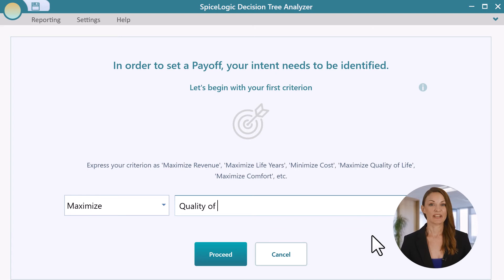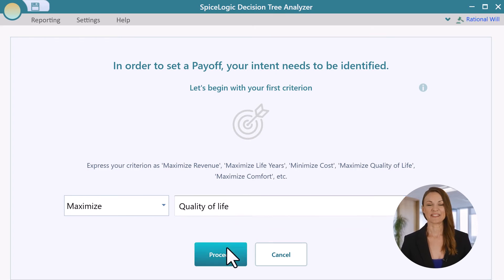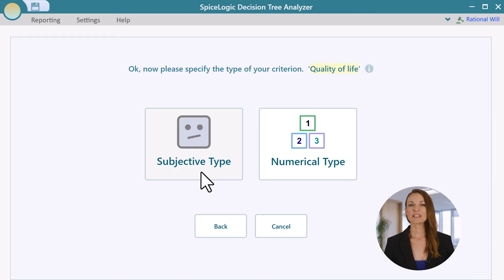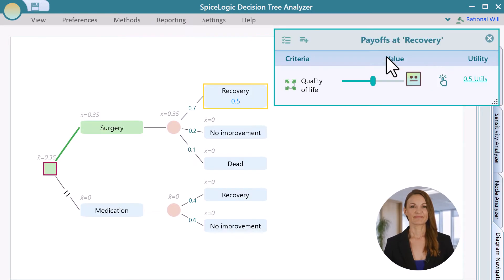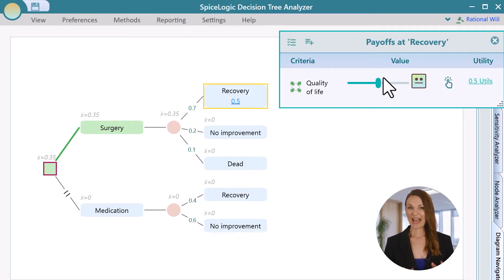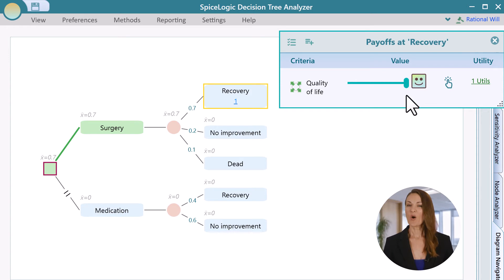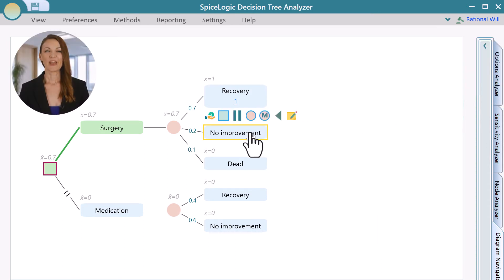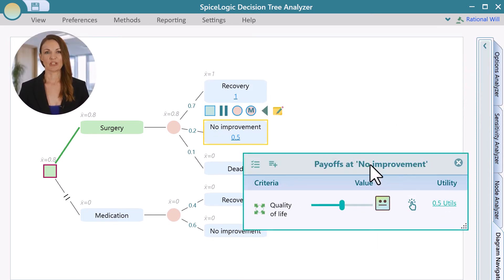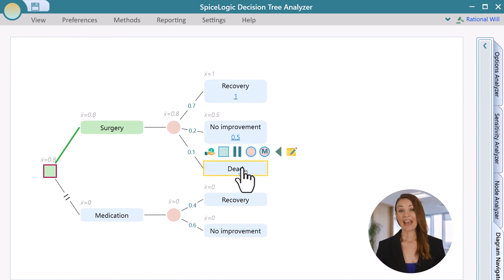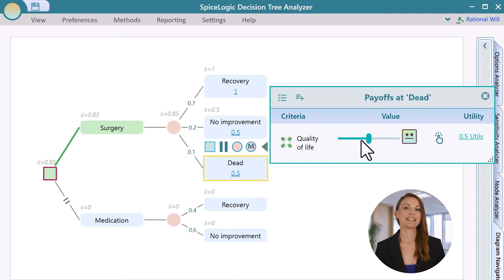Choose maximize quality of life and then proceed. Make it a subjective type payoff. Now you know that if you are recovered, your quality of life utility will be 100% or 1 on a 0 to 1 scale. So let's set it here. For a no recovery situation, you are indifferent, so let's set the utility to 50% or 0.5. And for the death scenario, the utility is 0.